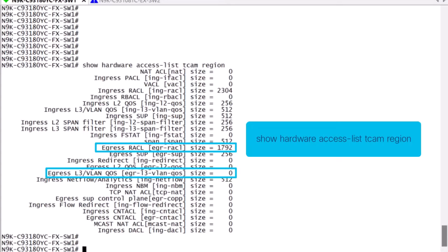For a full explanation on TCAM carving, you can also refer to the video, Nexus 9000 TCAM carving, under video.cisco.com.